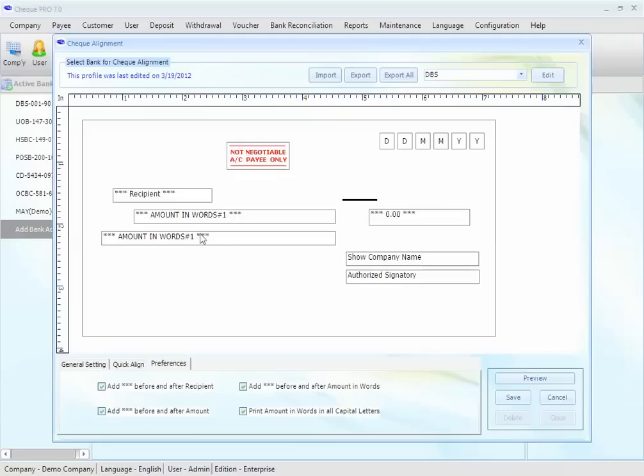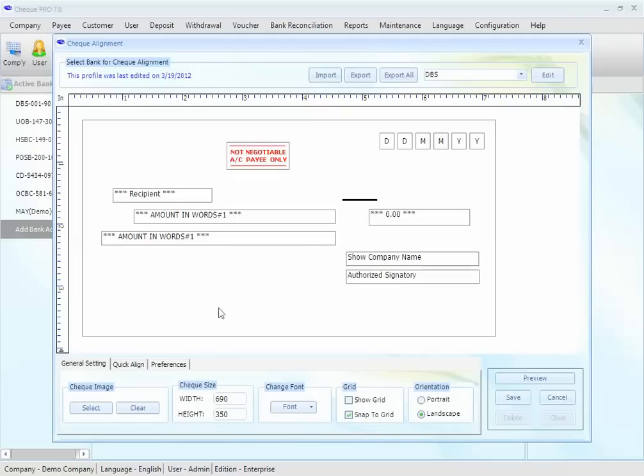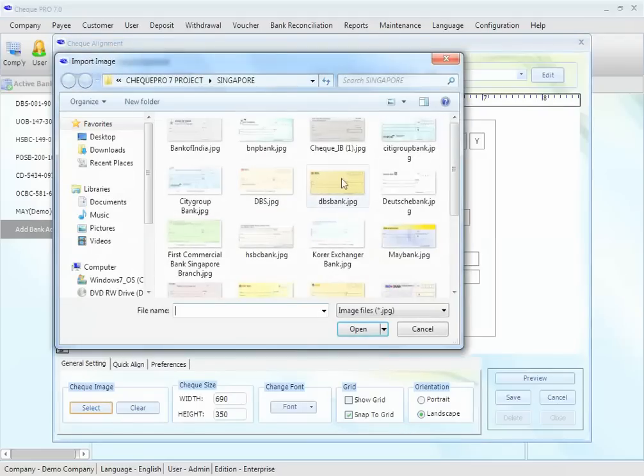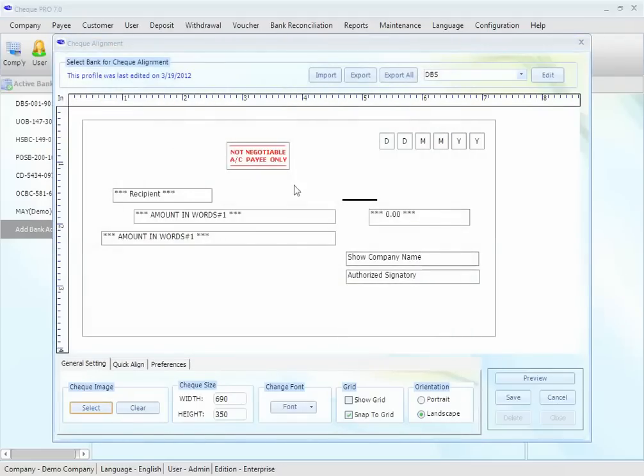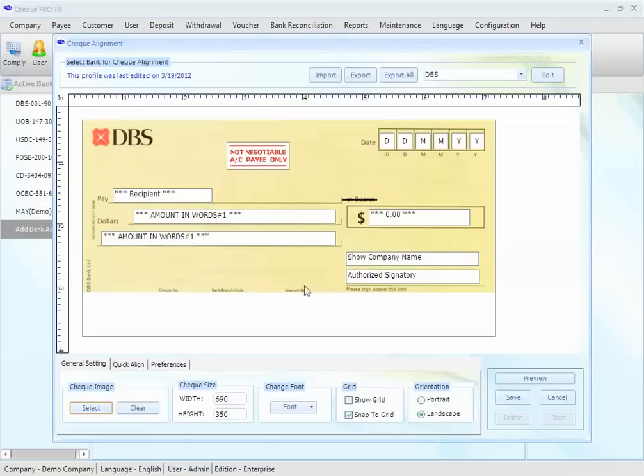You may also want to add image to your check. Just select the image, like this. The image will help you make the alignment more accurately.